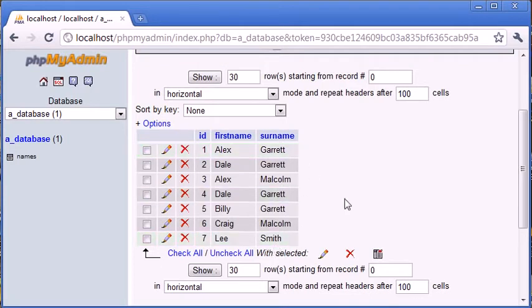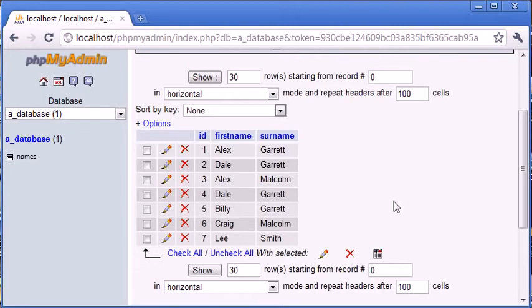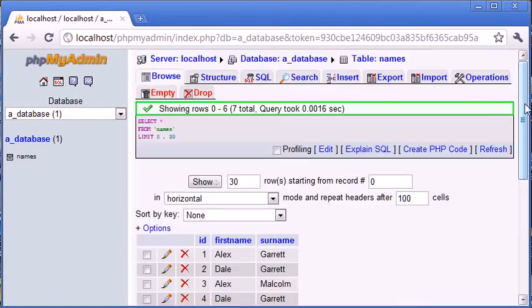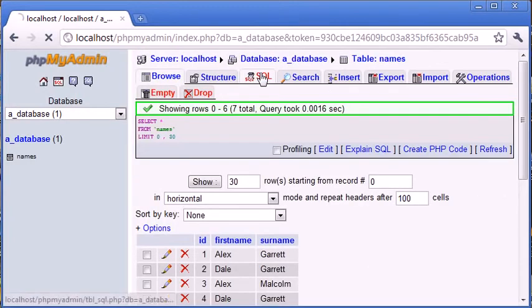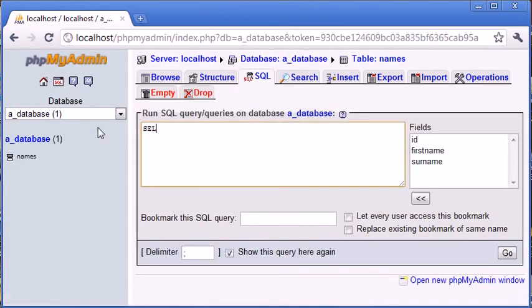You might just want to say, okay, so we have three different surnames in our surnames field, and that is Garrett, Malcolm, and Smith. So, how do we go about doing this? Well, we use the select distinct keyword. So, obviously distinct, we're selecting distinct values from a specific column in our database, if you like. So, let's go ahead first of all and select the surname from the database, and I'll show you how adding this distinct keyword changes everything.